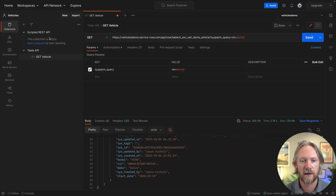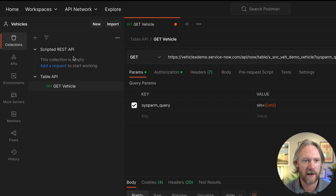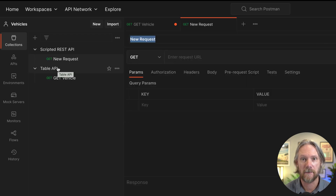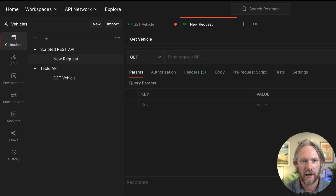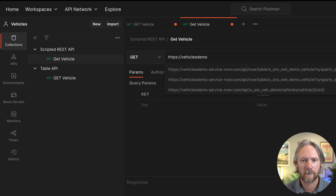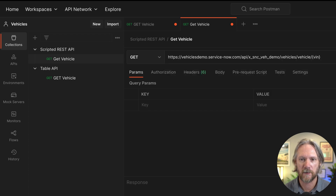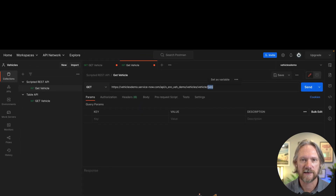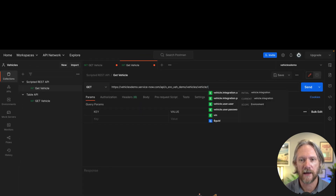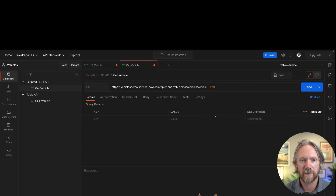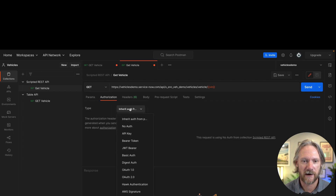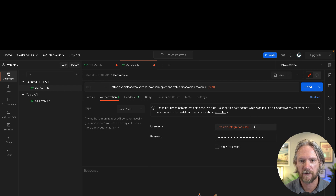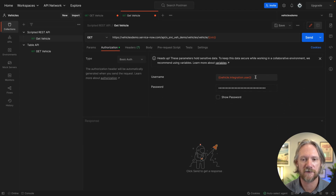Let's also test in Postman, which we previously used to test the Table API. In my vehicles workspace I've created a collection called 'Scripted REST API' and I'll add a new request called 'Get Vehicle', pasting in the URI and replacing the VIN with an environment variable that resolves at runtime. For authorization I'm using Basic Auth with integration user credentials saved as variables. Sending the request — we get the response back. It works.